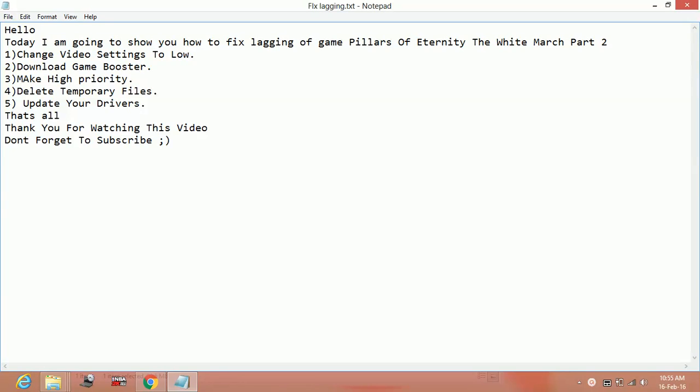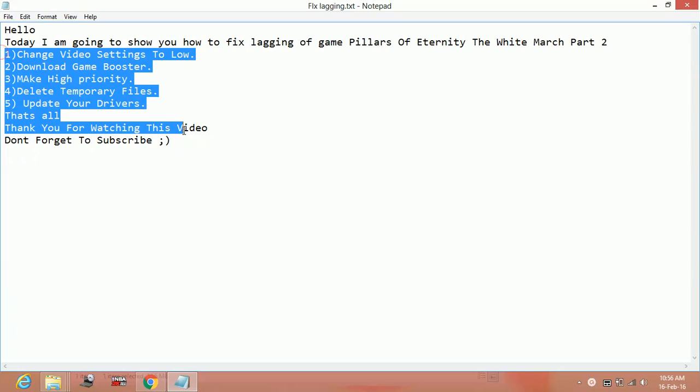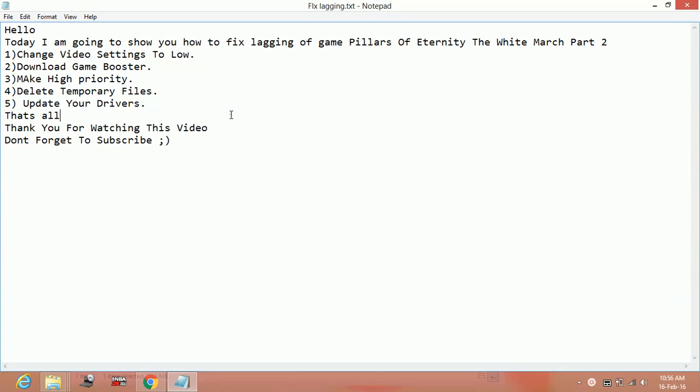Hello everyone, today I am going to show you how to fix lagging and stuttering of the game Pillars of Eternity: The White March Part 2.